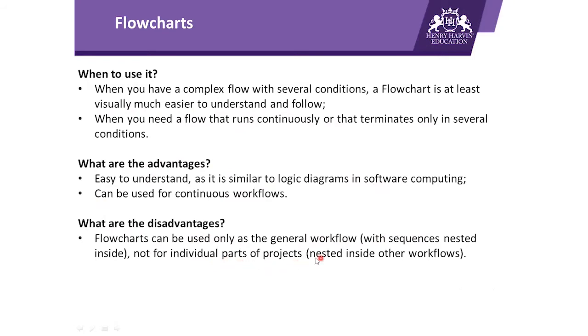Talking about the disadvantages: Flowchart can be used only as general workflows with sequence nested inside, not for individual parts of the project. So basically, the disadvantage is it can be used as an individual project layout, but you cannot nest any flowchart inside any sequence or inside any state machine.